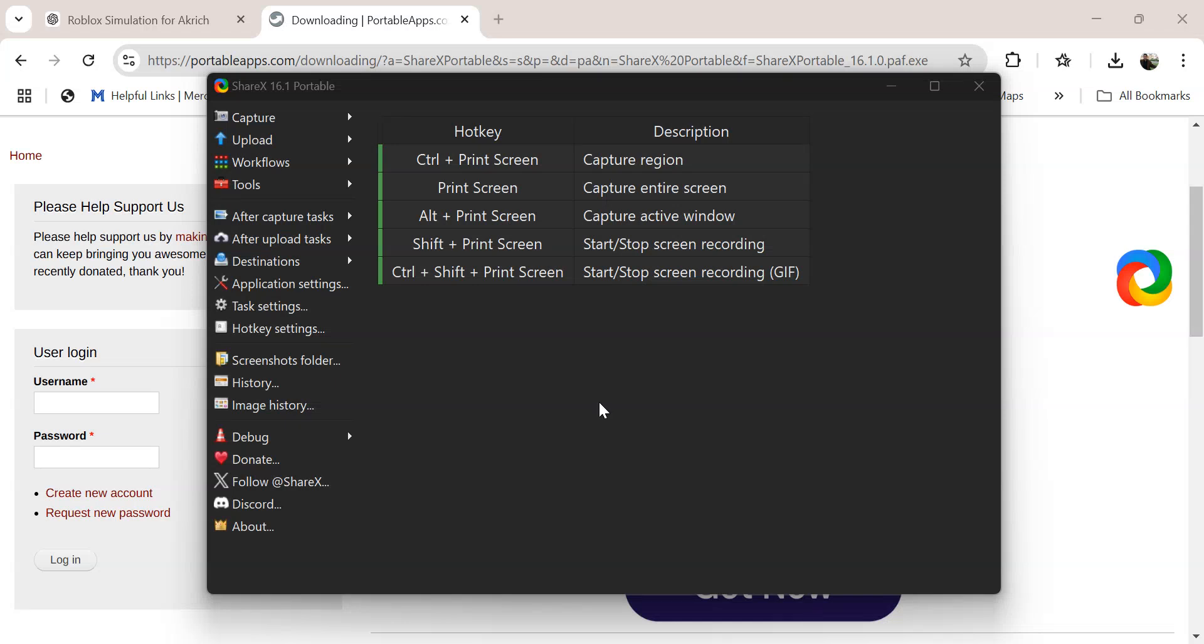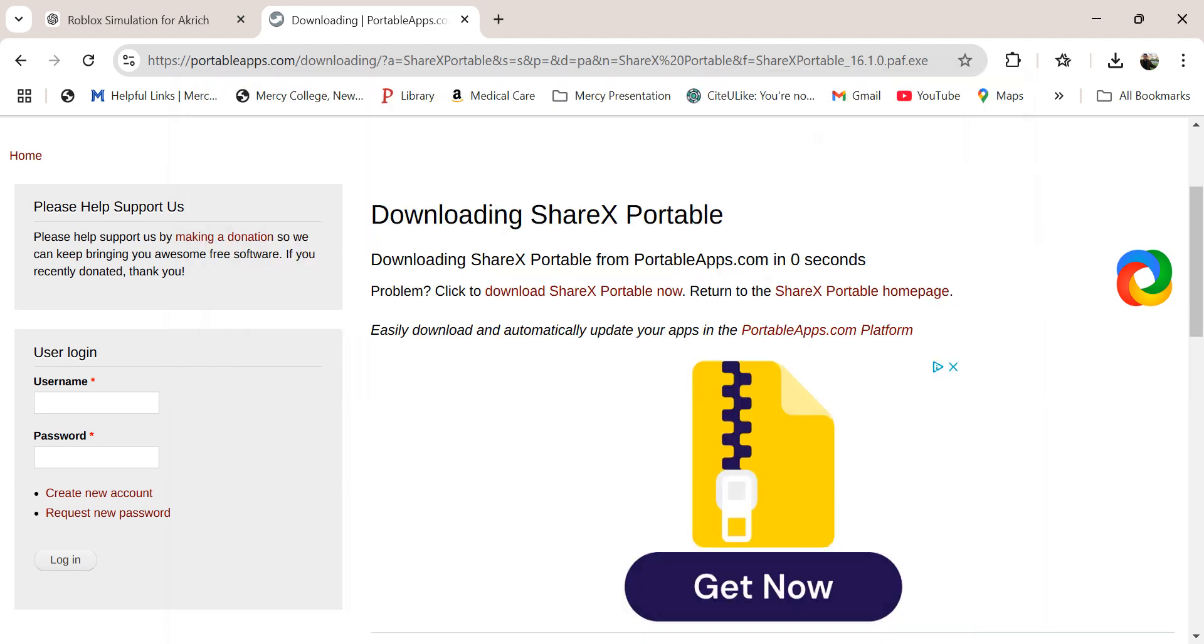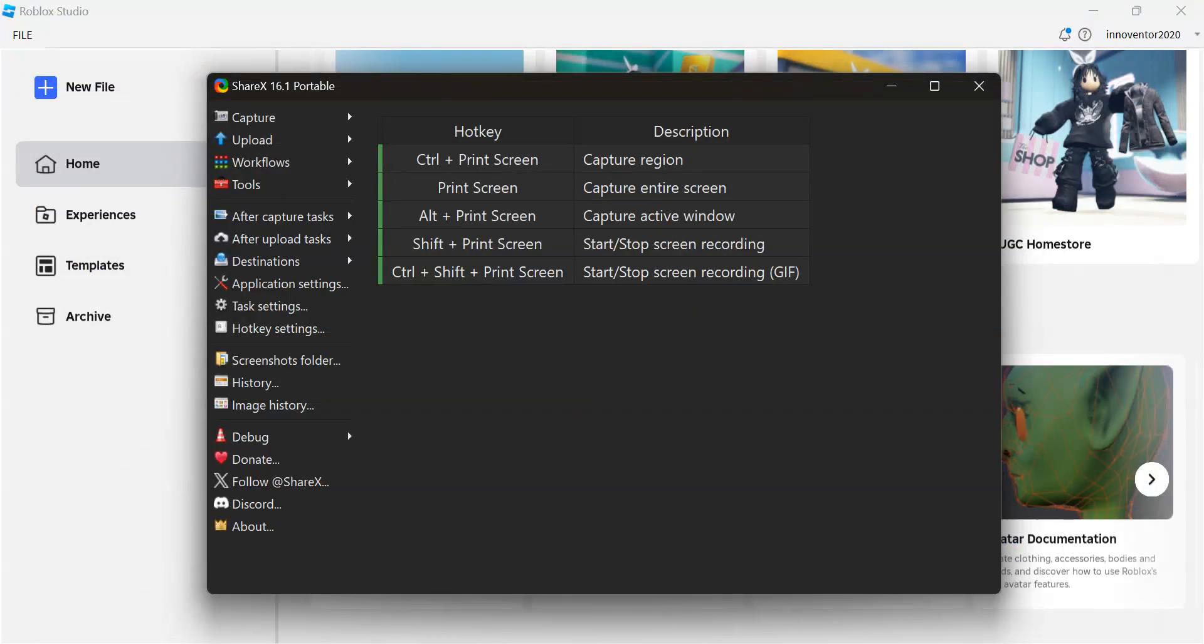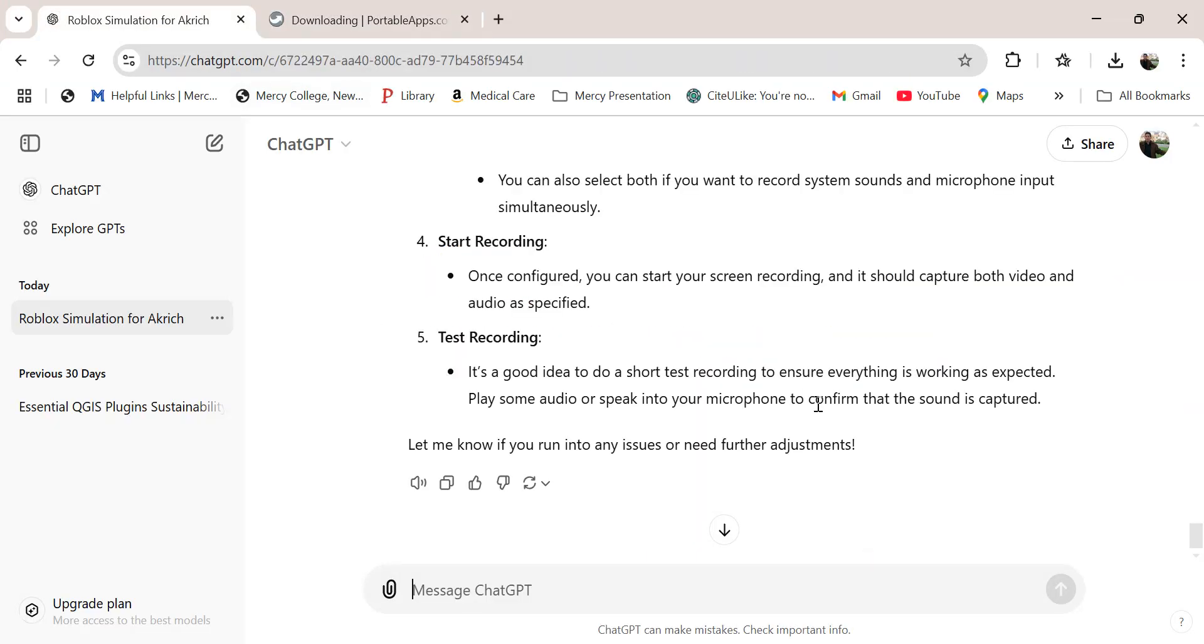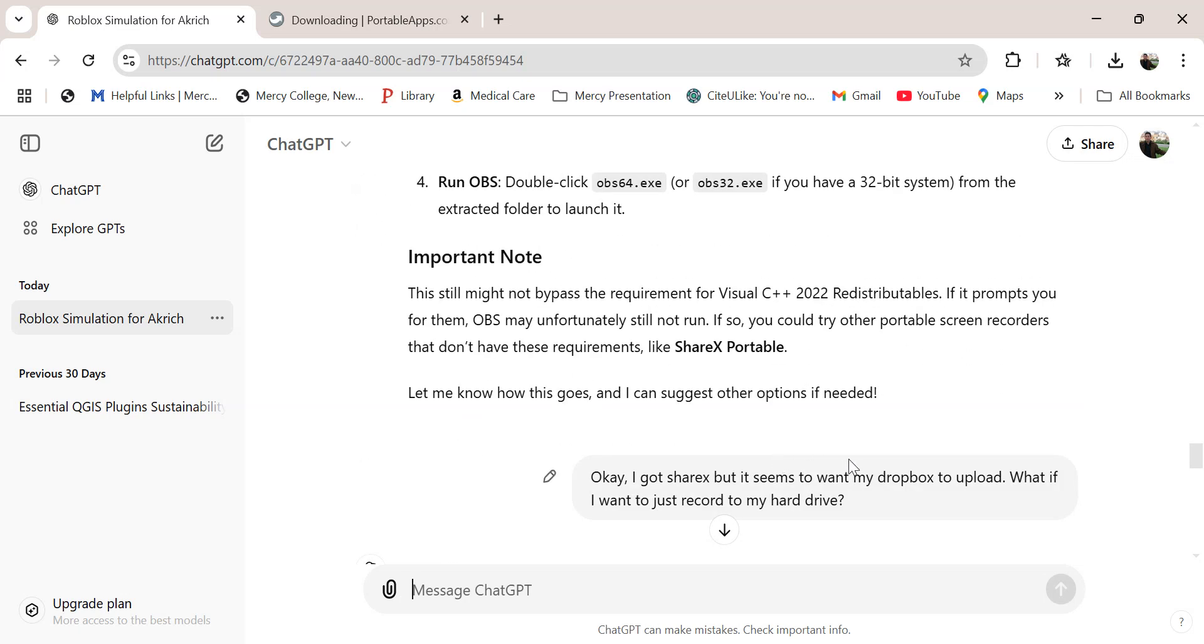Good morning, everybody. I'm learning some interesting things here. One thing I'm learning is that on the Mercy laptop, which I don't have administrative privileges for, I can't run OBS Studio because it's missing Visual C++ 2022 redistributables.